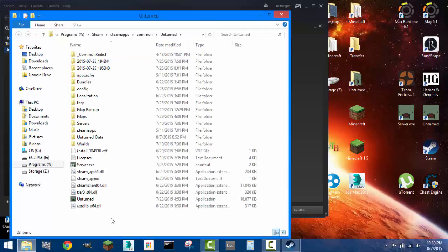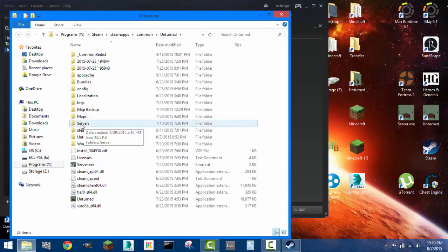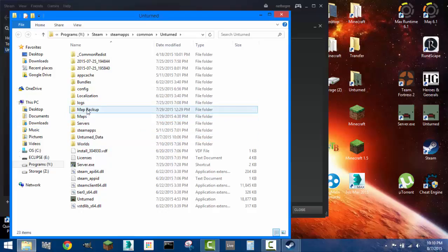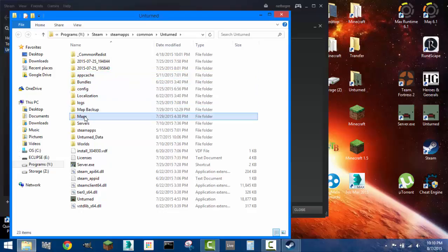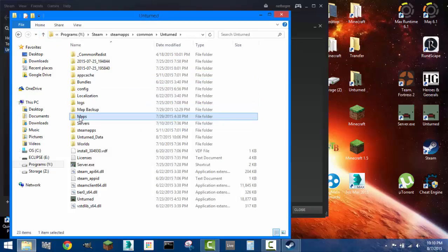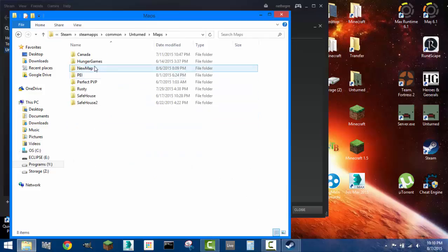This is also the place where you can find your maps, servers, and stuff like that, so it's very useful to know how to get here. Within your map, you gotta find it by going to Maps, then the name of the map, which is New Map.